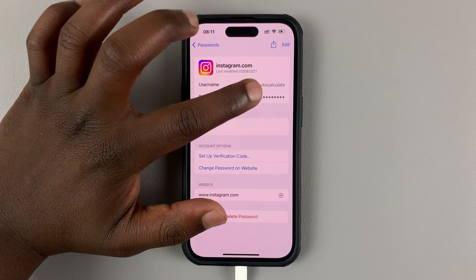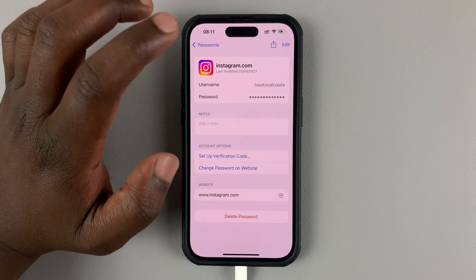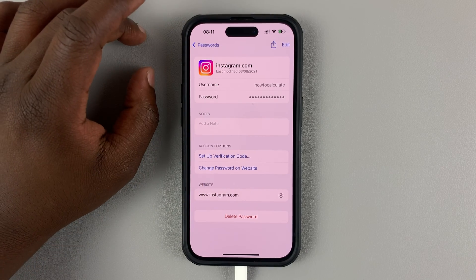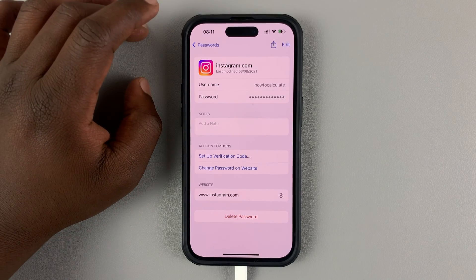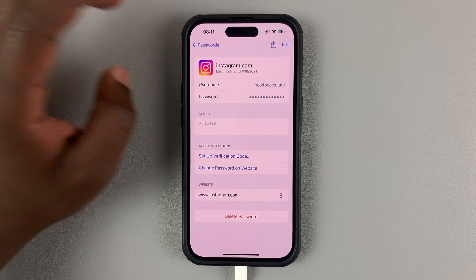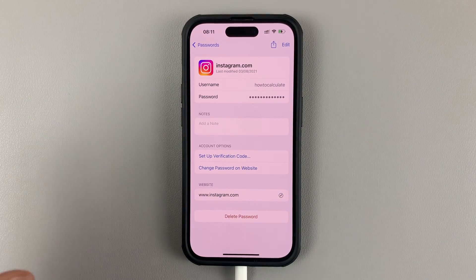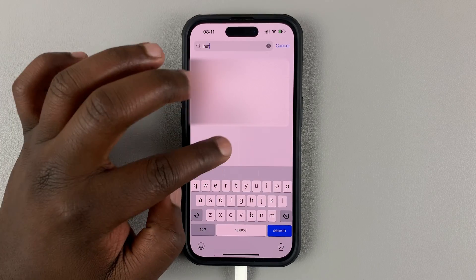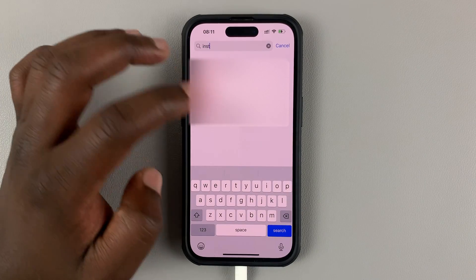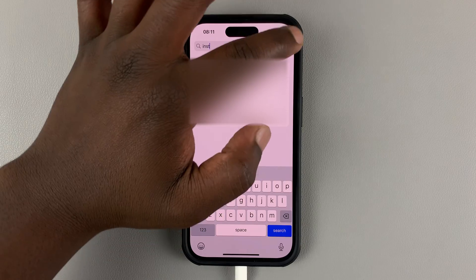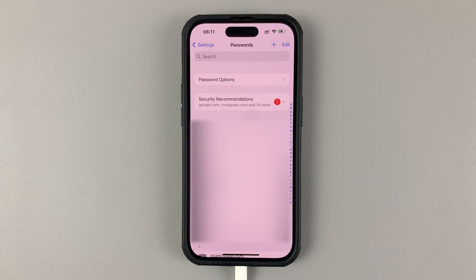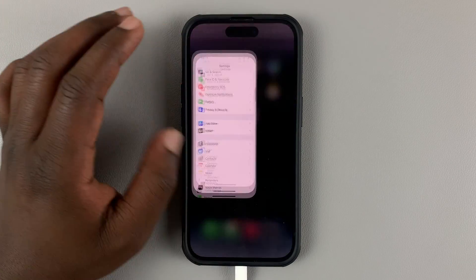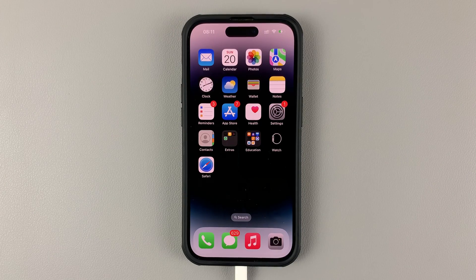If you tap on the password hidden behind asterisks, it's going to show your password in plain text. And that's basically how you can see or find your Instagram username and password when you're logged in to the app on your phone. Thanks for watching — leave your comments and questions down below, and good luck.